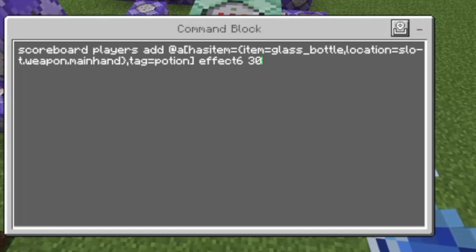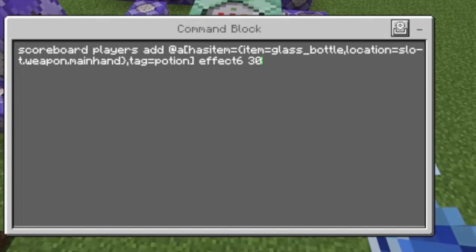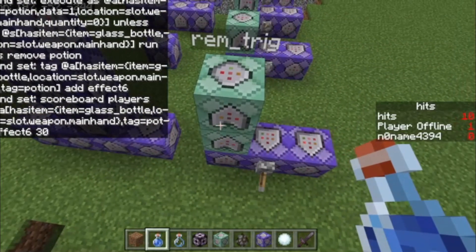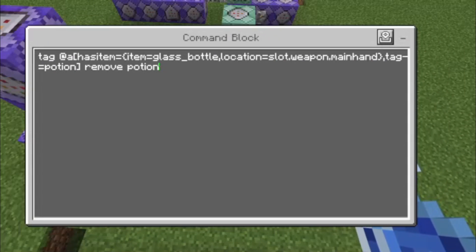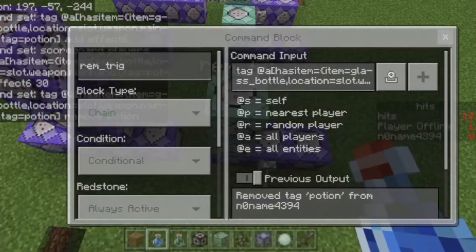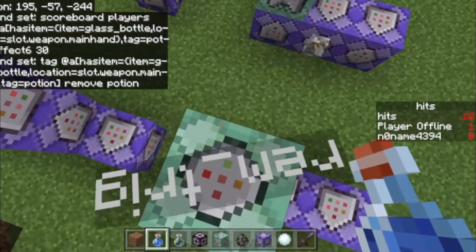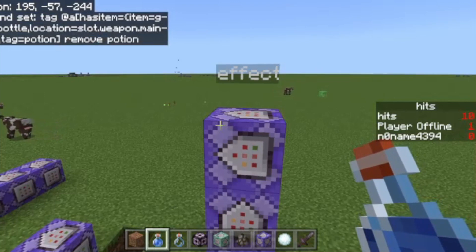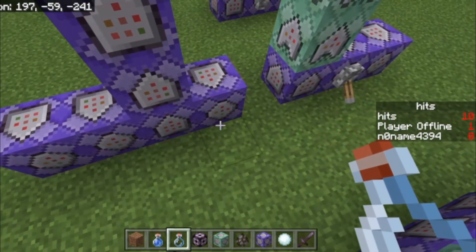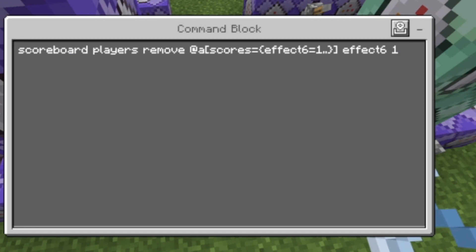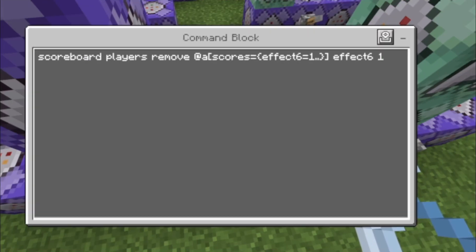Then we need to create a scoreboard, which I'll show you how to do in a second. The command is: scoreboard players add at a hasItem equals item equals glass_bottle. This is a chain conditional and always active. We get effect6 and we get 30 of it, so the effect is active for 30 seconds. Then tag at a, with the hasItem part, we remove the potion tag. So we trigger the actual commands if you were first holding a mundane potion and then a glass bottle.